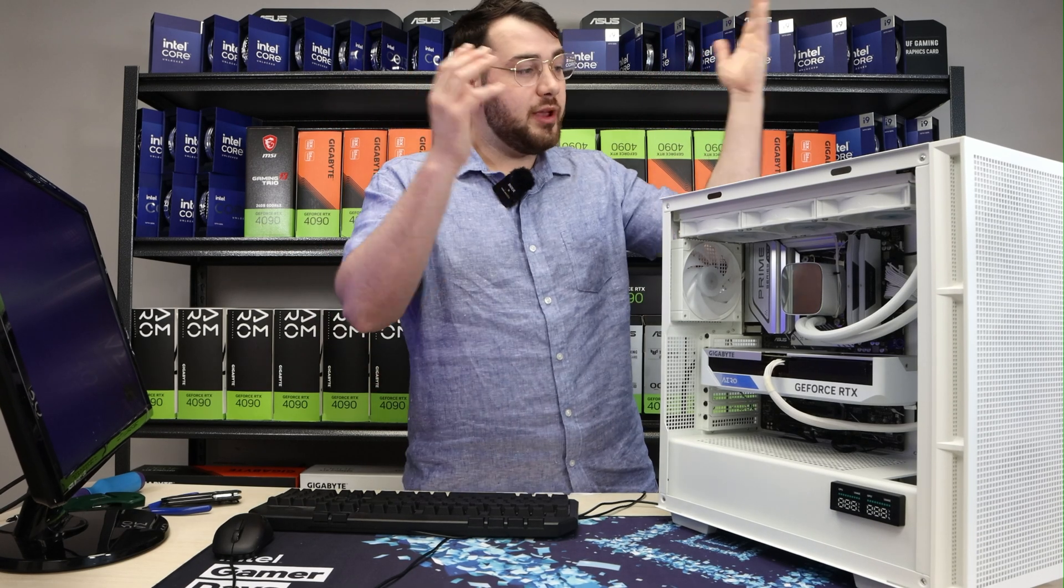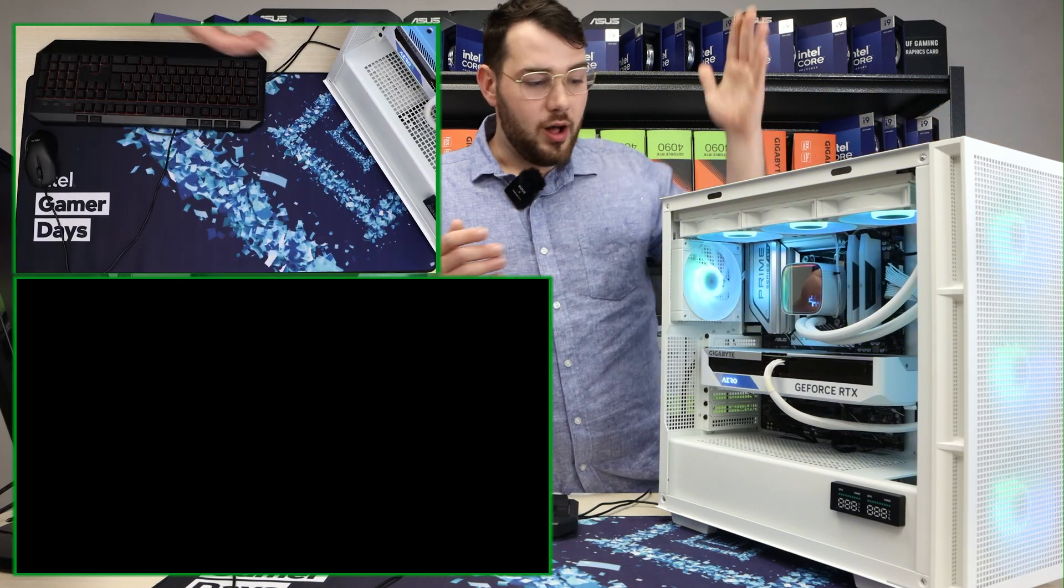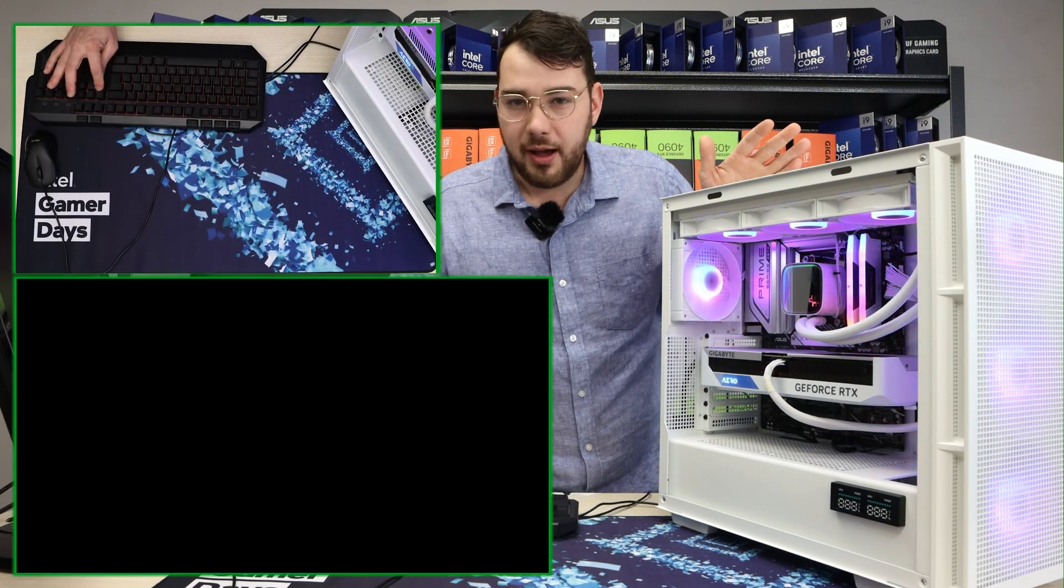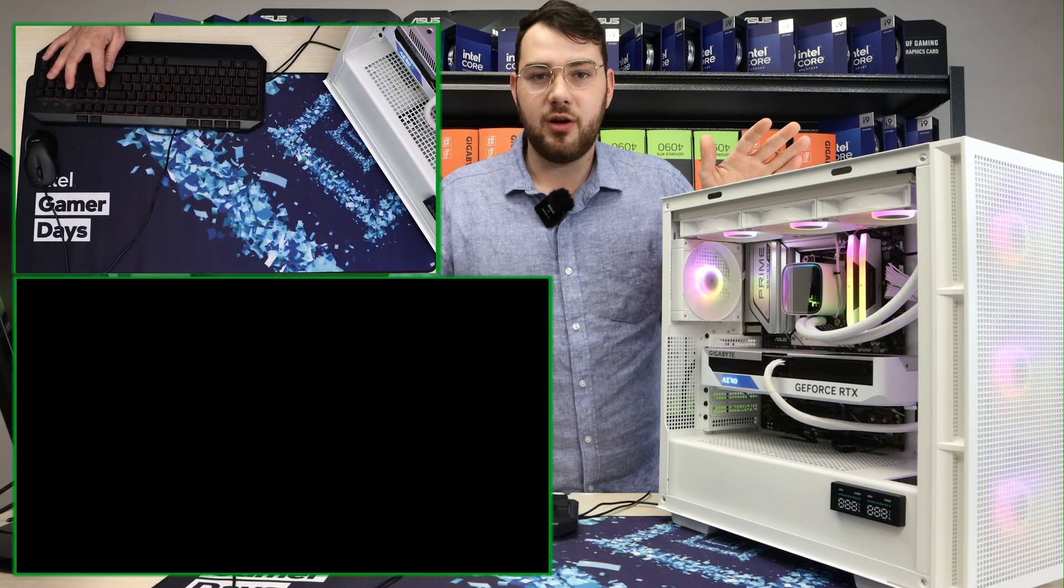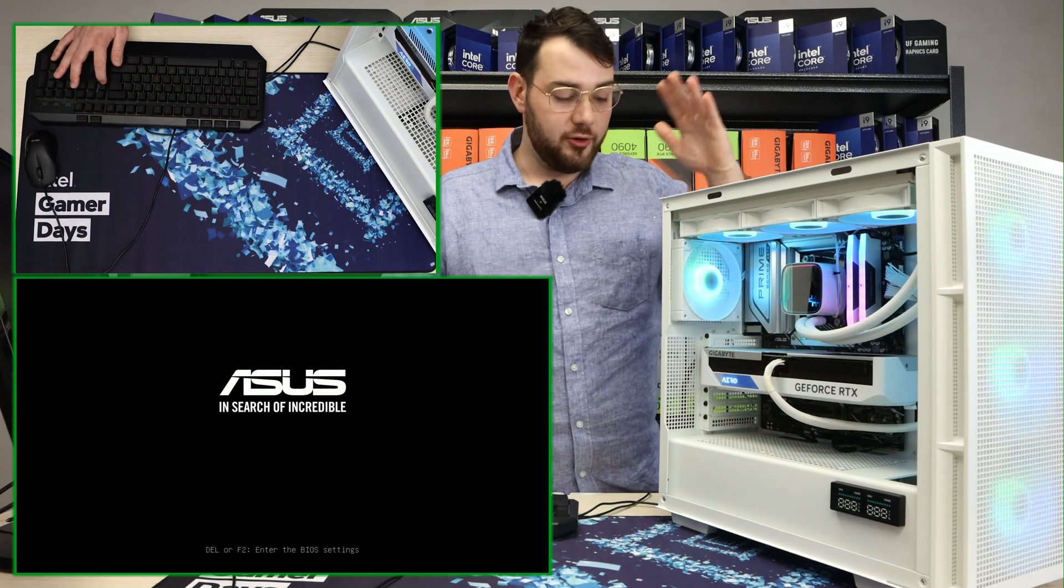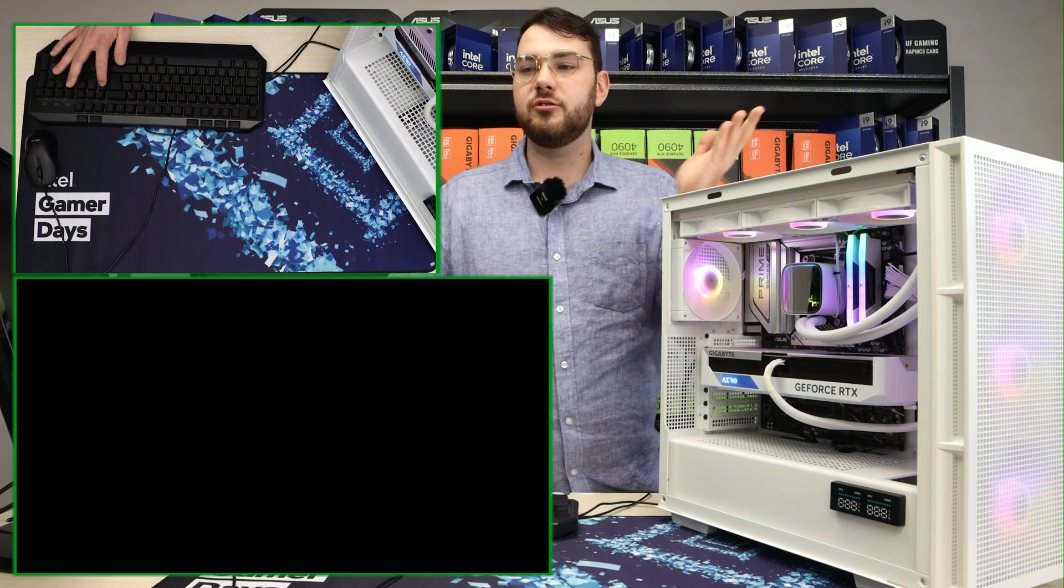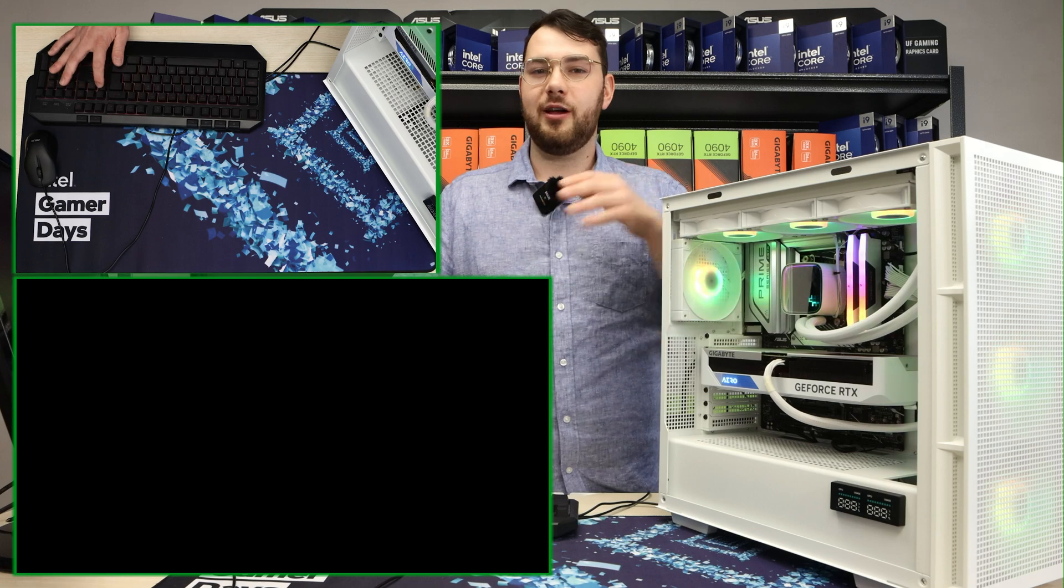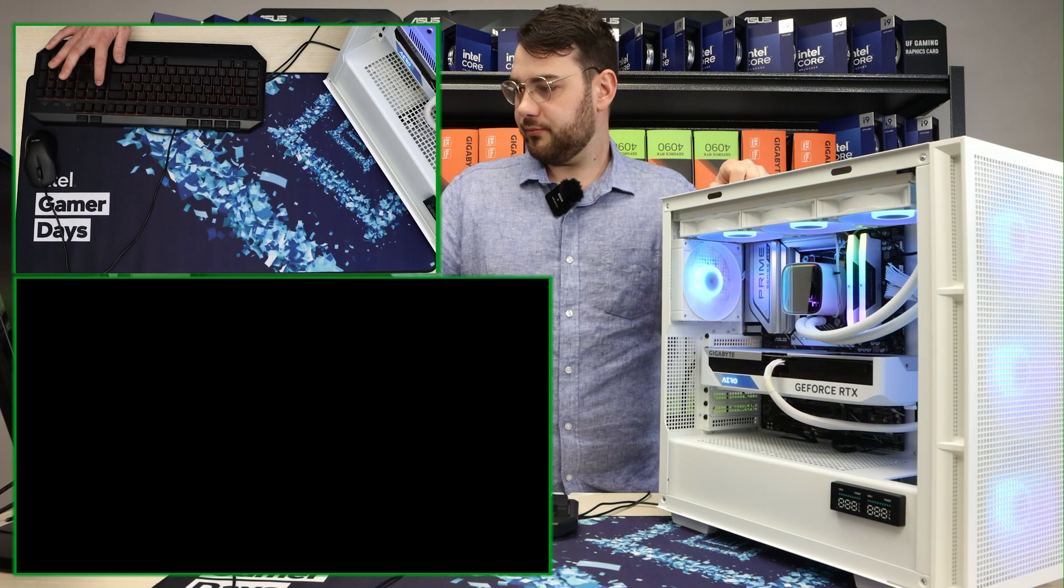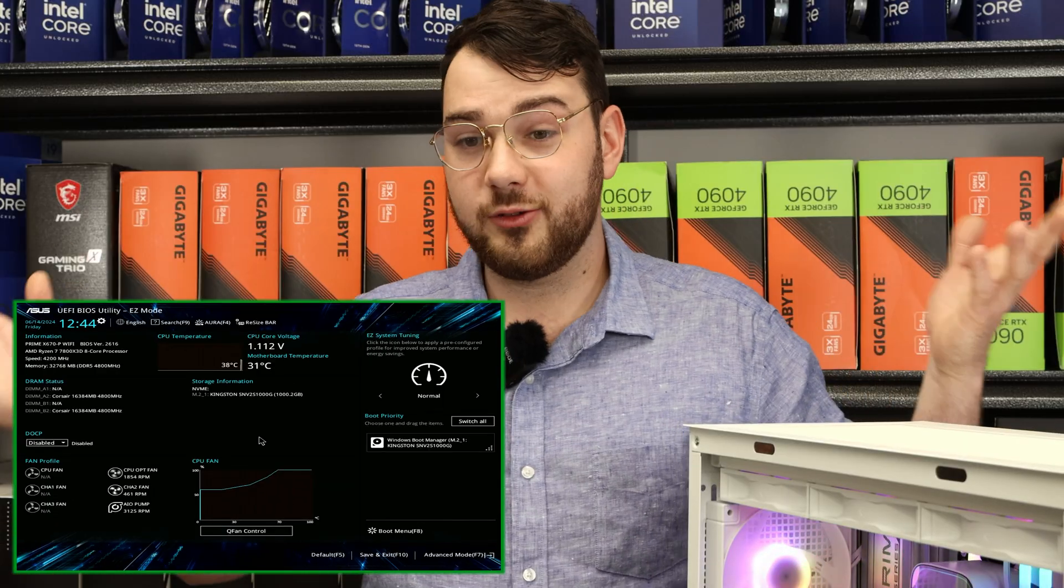Step number one is you want to make sure you turn on your computer. While it's turning on, you want to go ahead and spam that delete key on your motherboard. You want to go into the BIOS and nowhere else. So spam that delete key and in about five seconds we're gonna get into the BIOS. Perfect, so we're in.